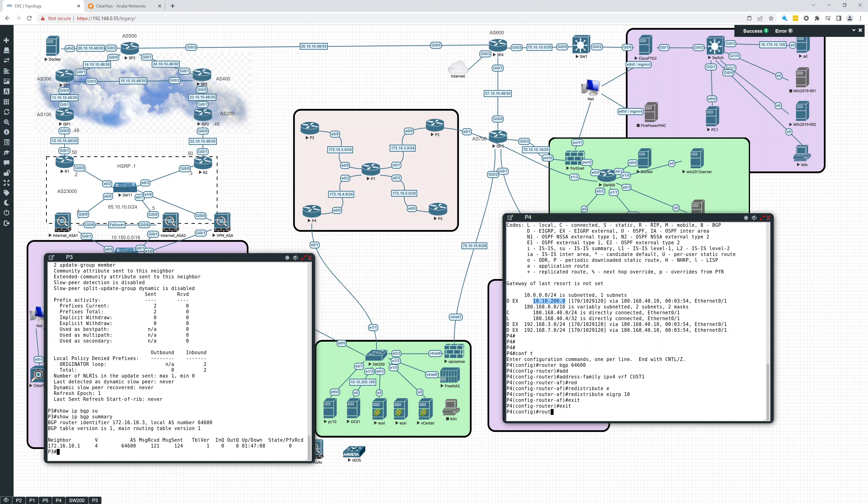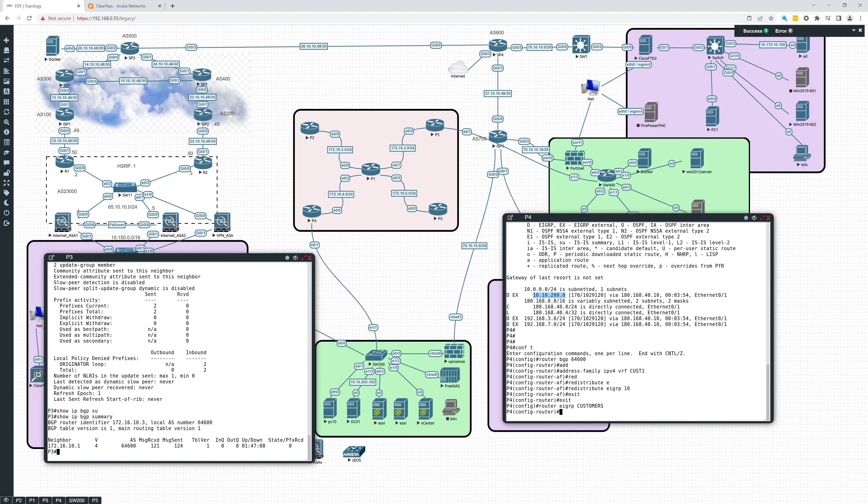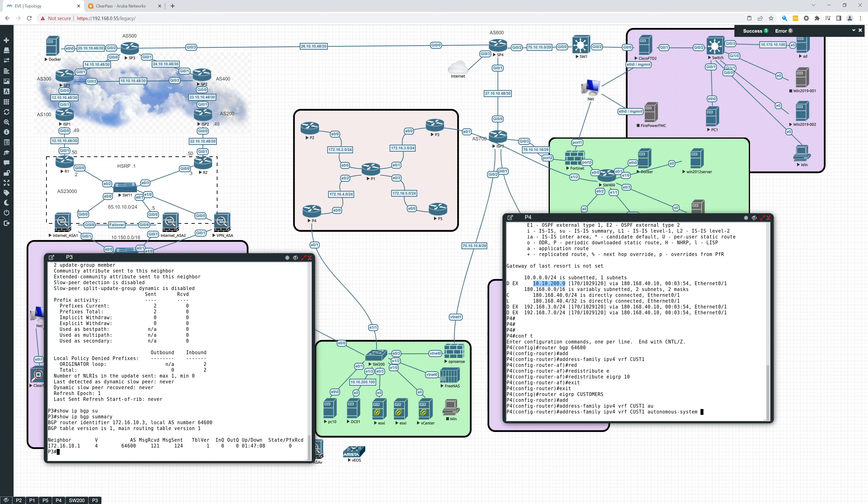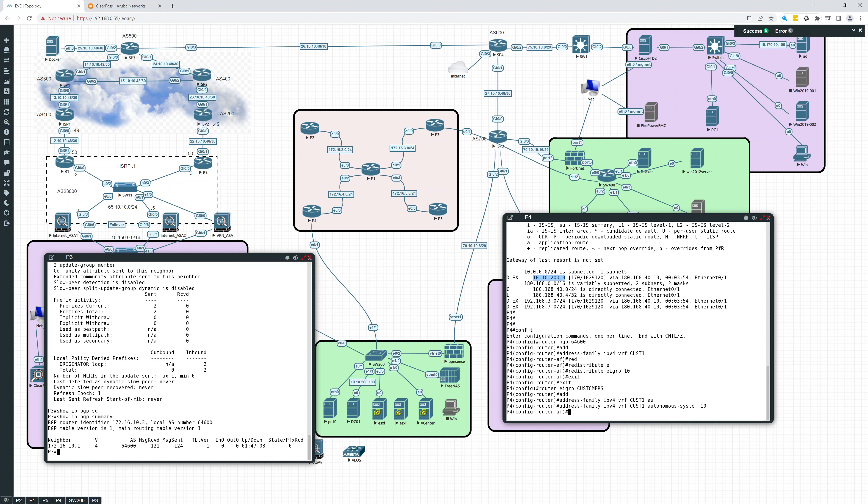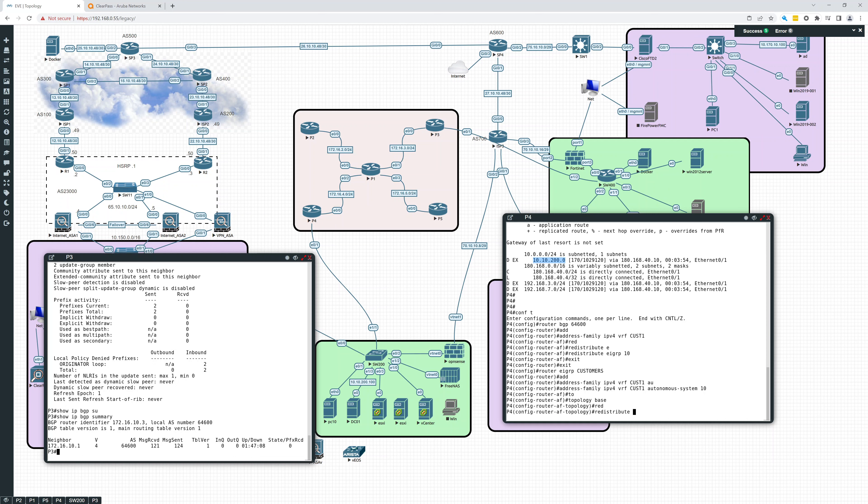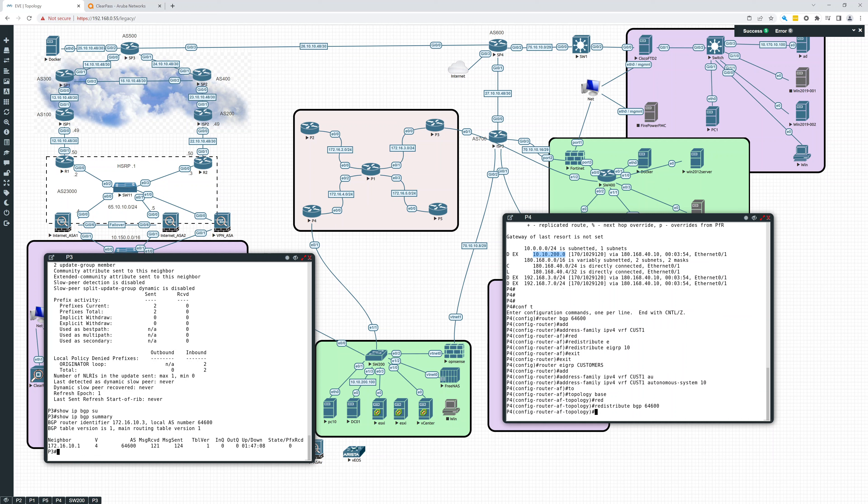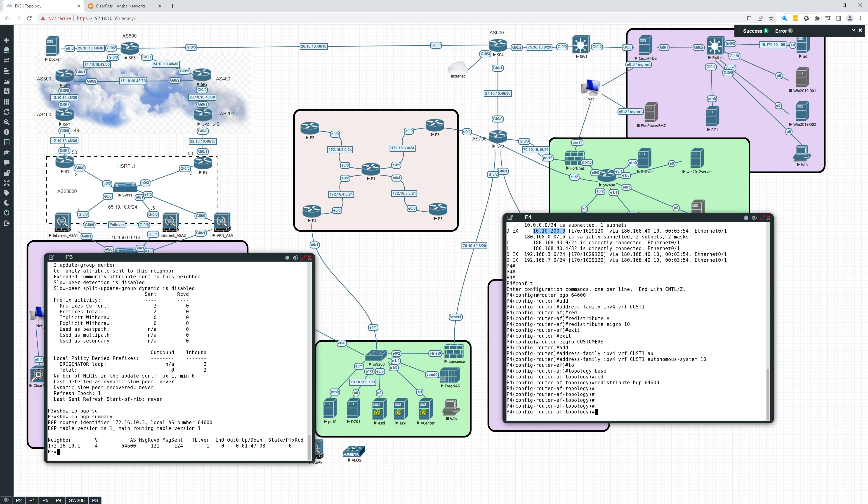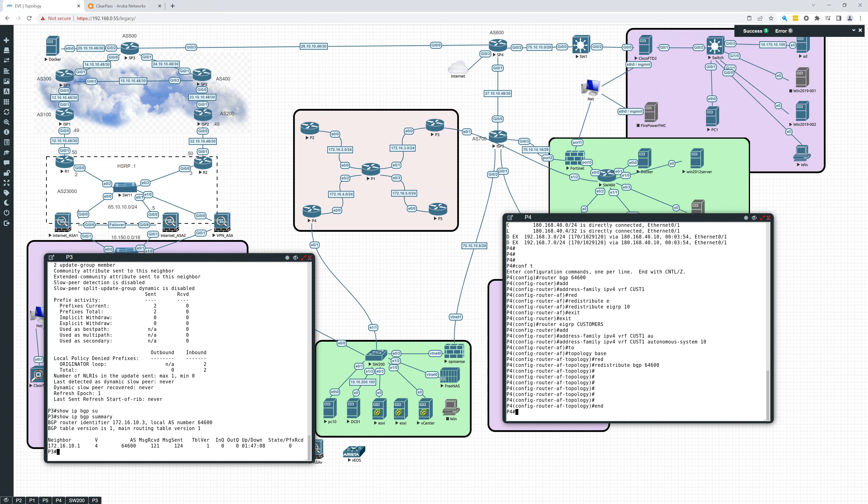And router EIGRP customers. And this is address family IPv4 VRF CUST1 autonomous system 10. And we're going to go into topology base and redistribute BGP 64,600. Okay.